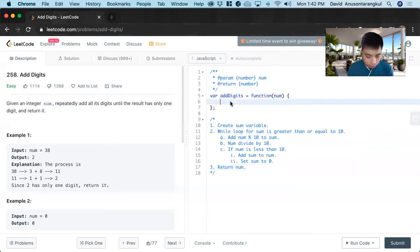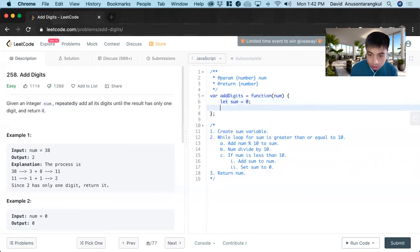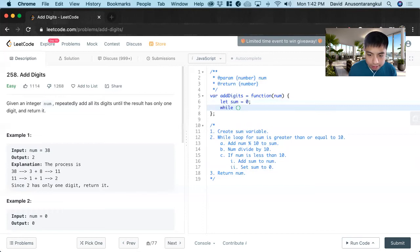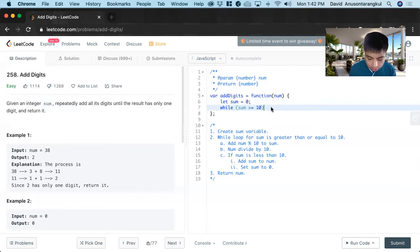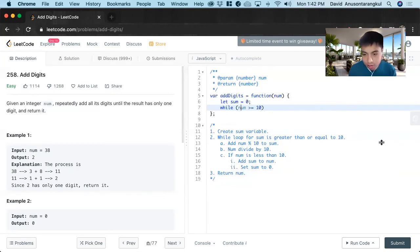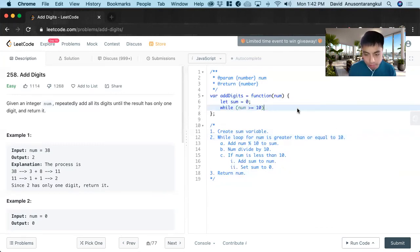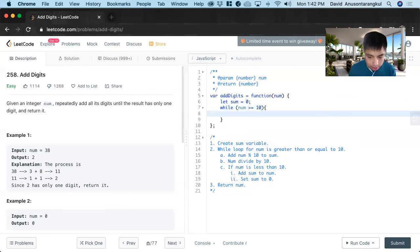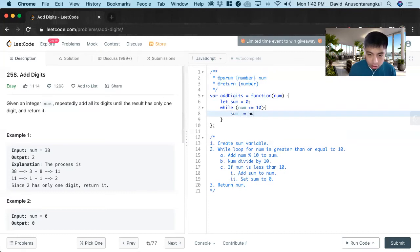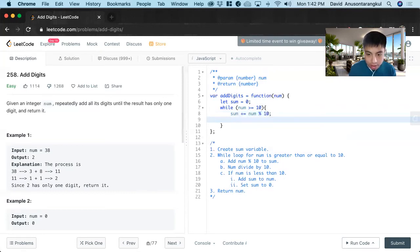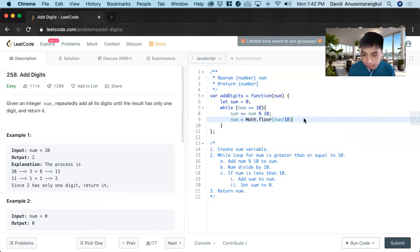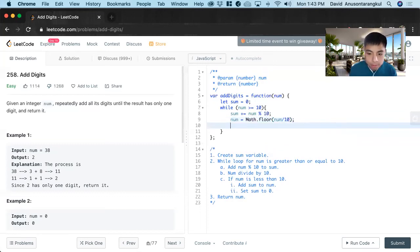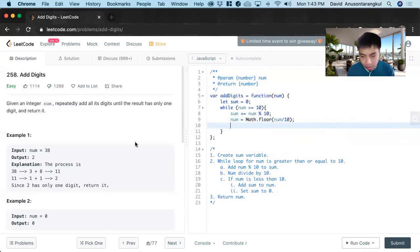So let sum equals zero. And now we do the while loop while num is greater than or equal to 10. And then sum plus equals num mod 10. And then num equals Math.floor num over 10. And we do the floor because we don't want the remainder and just looking at the digit.